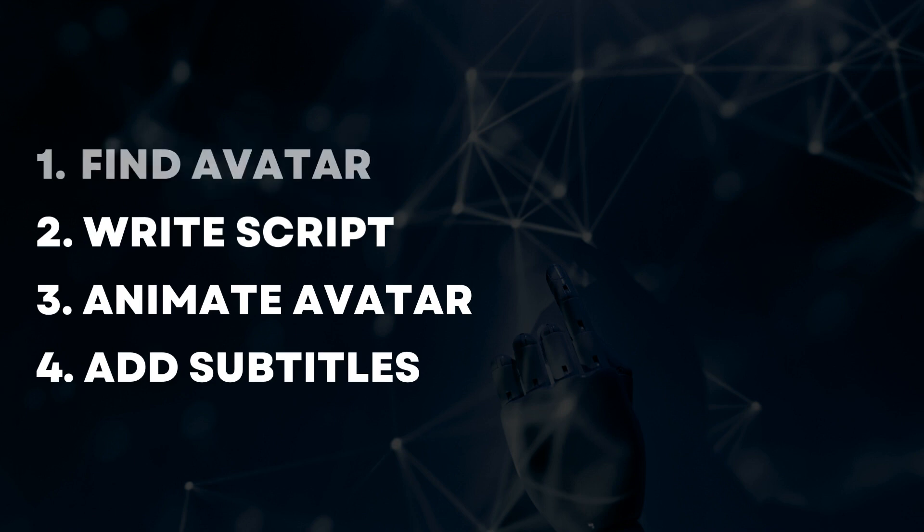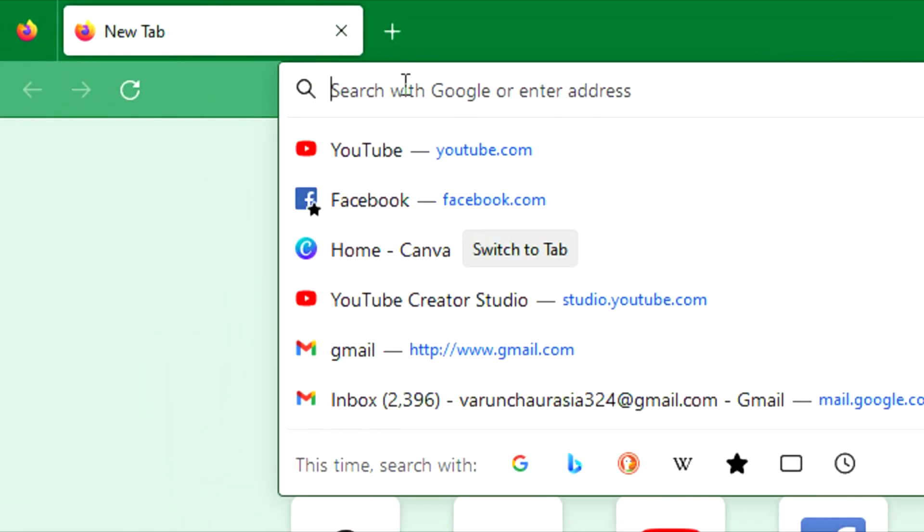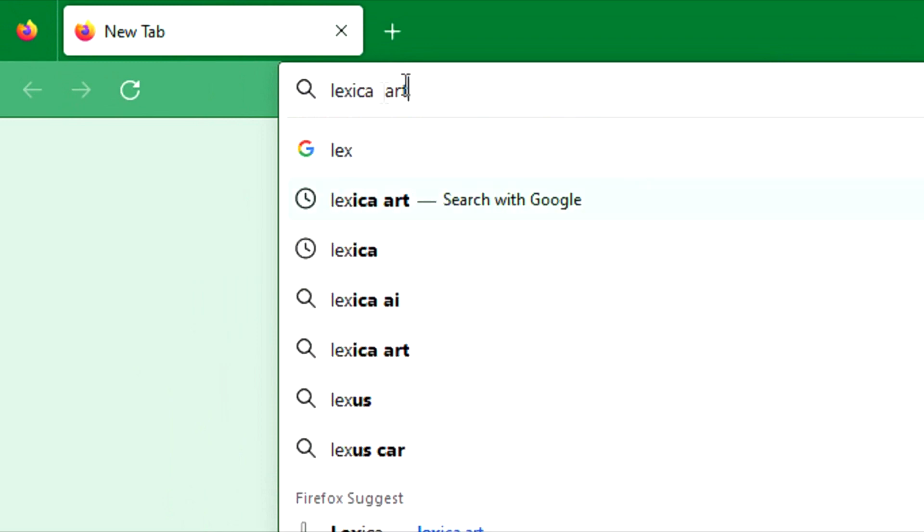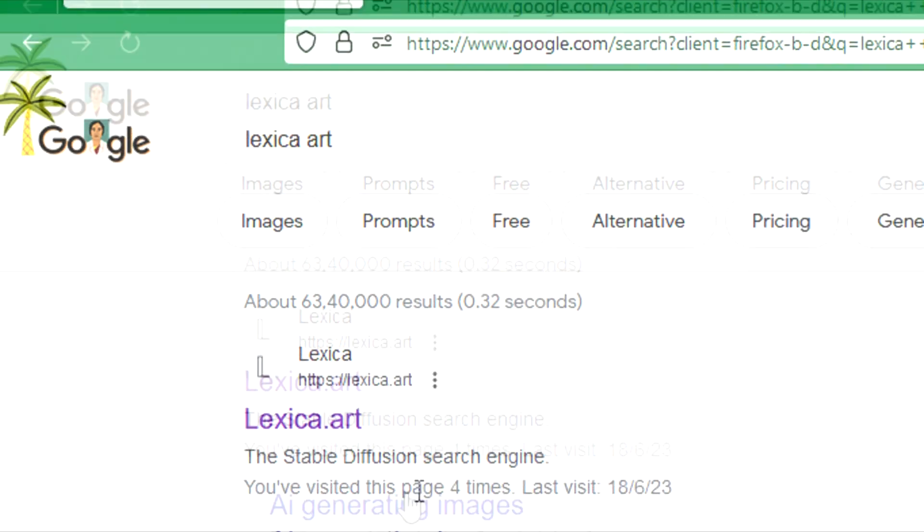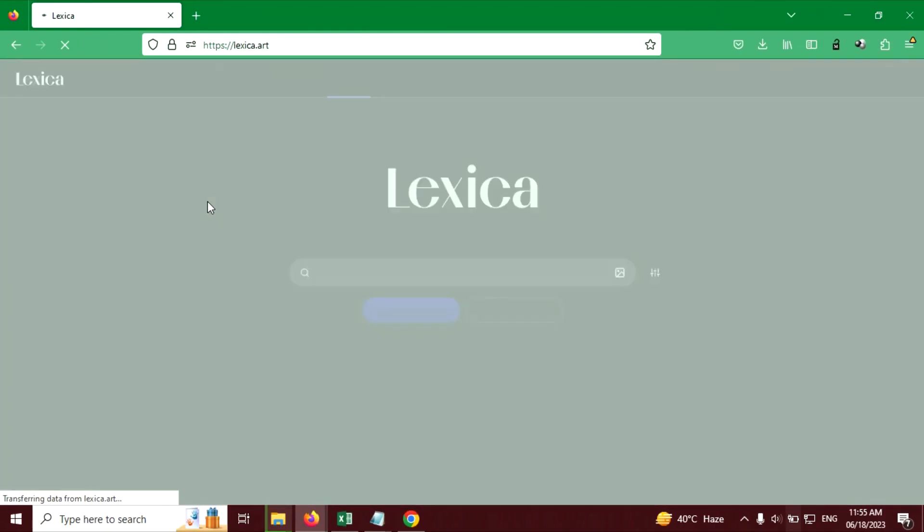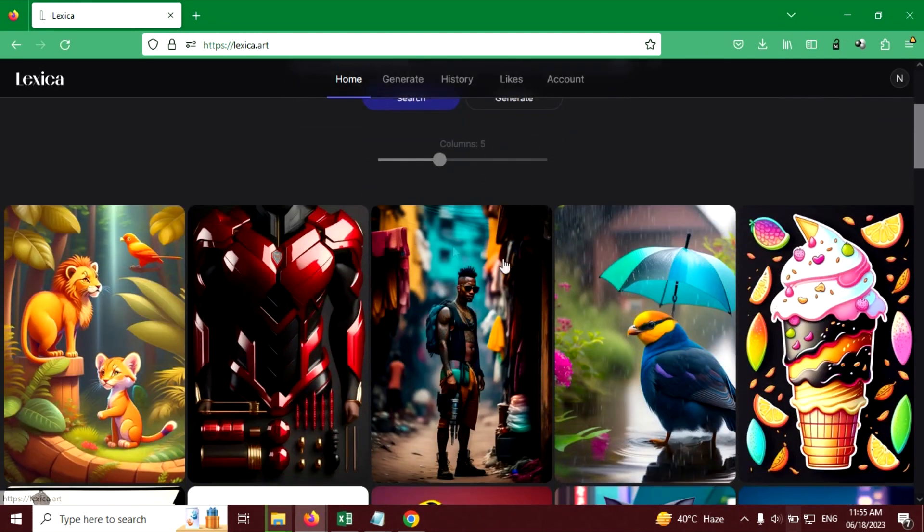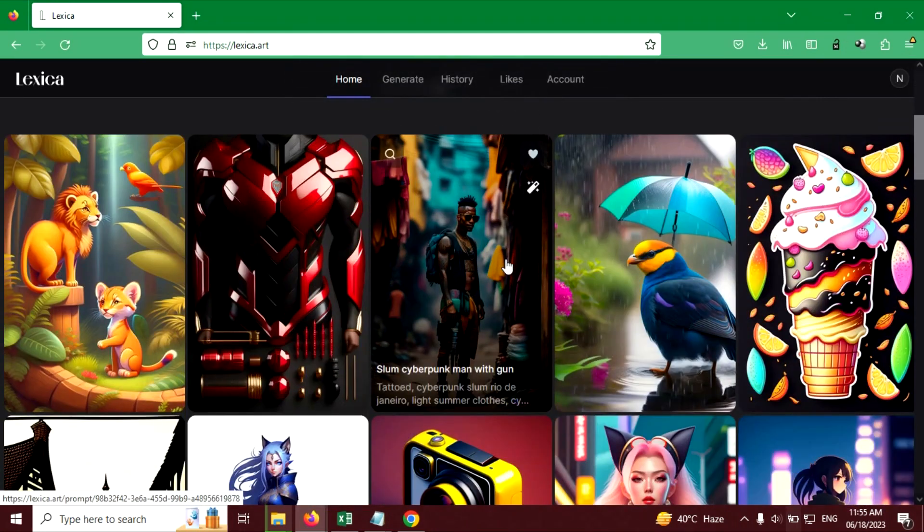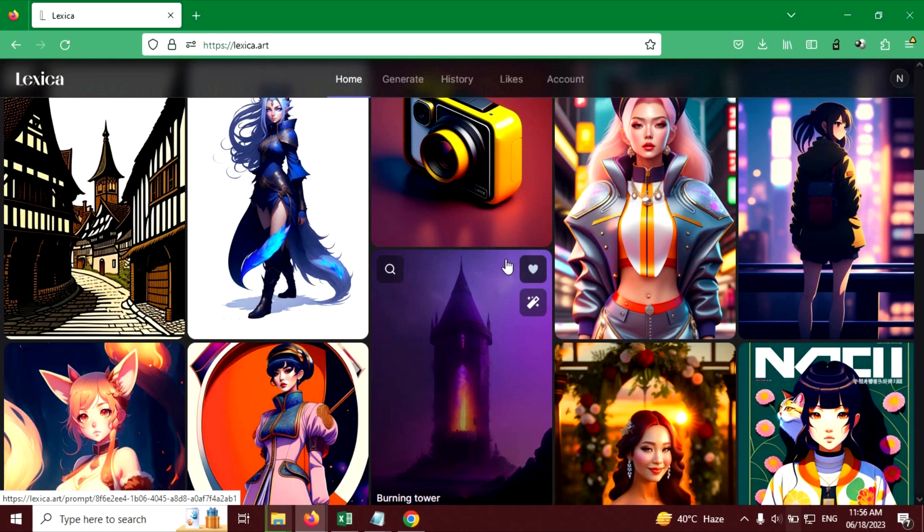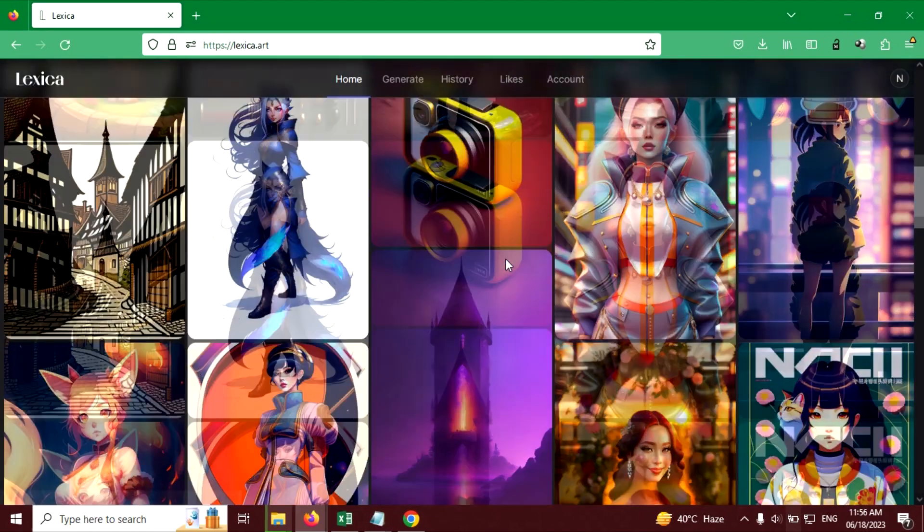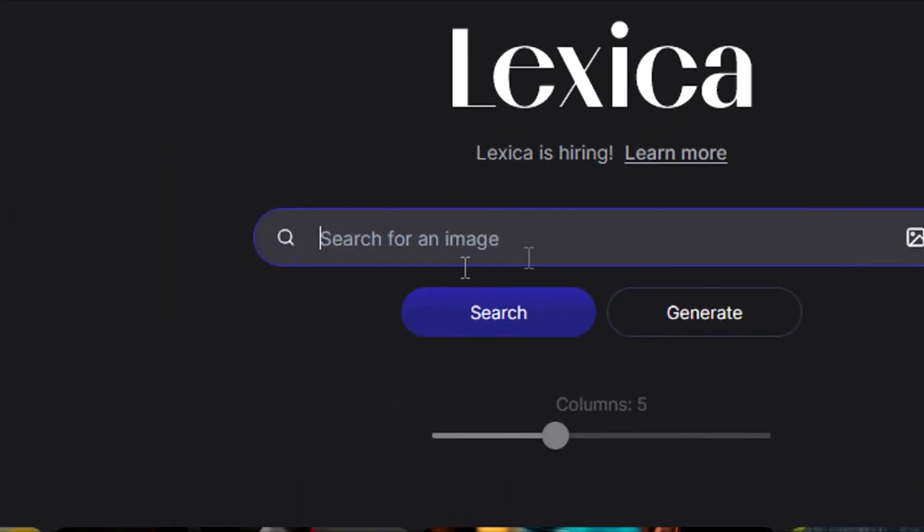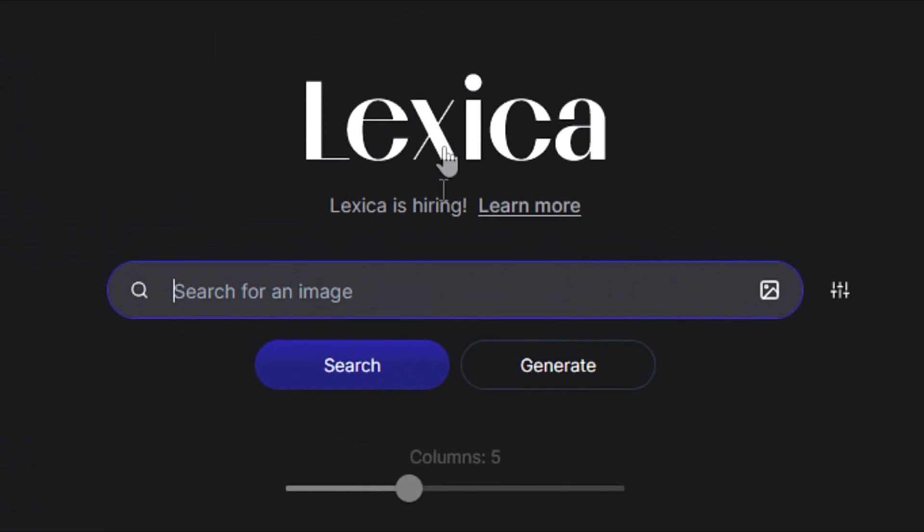Let's find an avatar. First search lexica art in the search bar and click on the first link. Now here you will find out many images that you can use in your project, or you can search your image in the search bar.